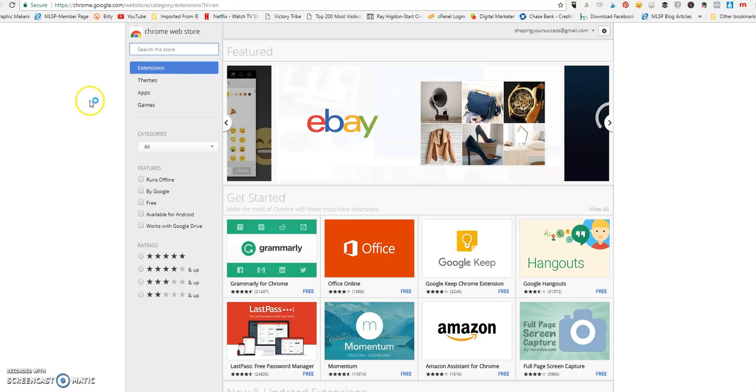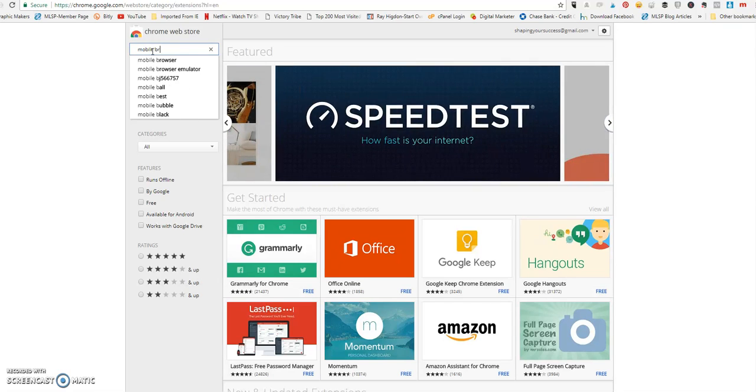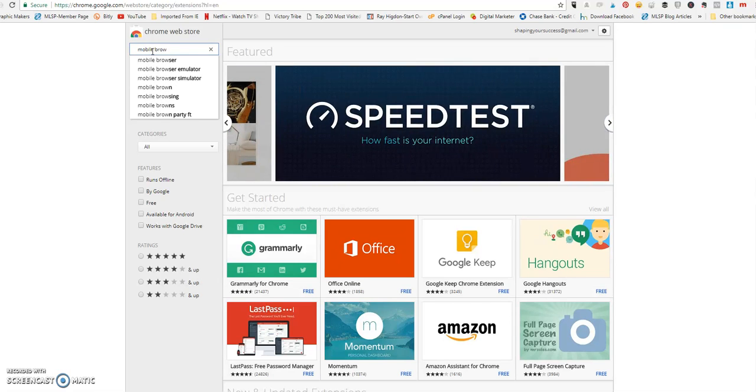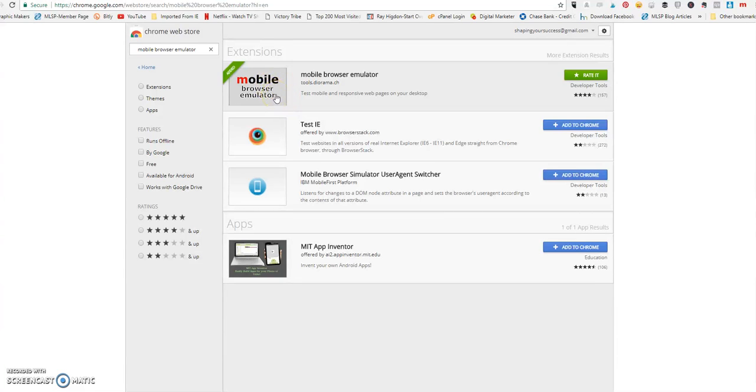So just go to that Chrome store and what we are looking for is called Mobile Browser Emulator. This one right here. So go ahead and take note of that one. It looks like this, it's a gray square Mobile Browser Emulator. You can see I have it added.